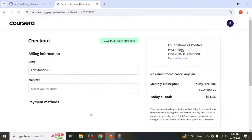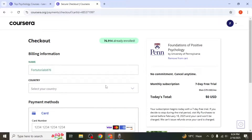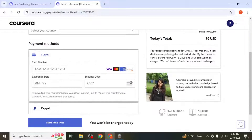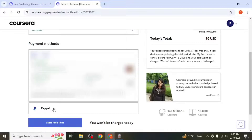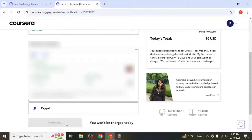To start the free trial, enter your name, select your country, and add your payment method. You can choose between a debit card or PayPal. Once you've provided your payment details, click Start Free Trial. You'll gain full access to the course materials.